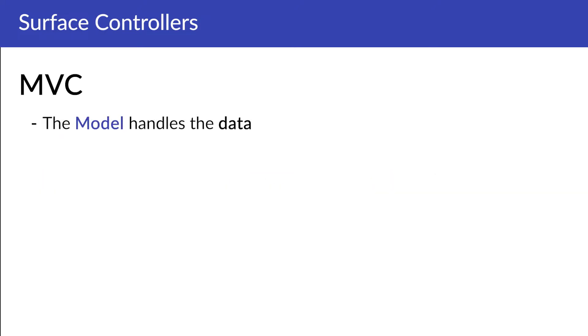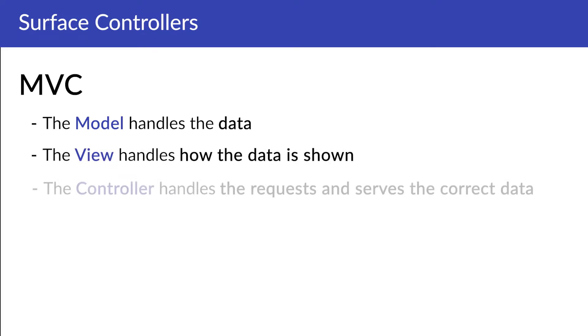So the model handles the data. The view handles how the data is shown. And the controller controls the request and makes sure the correct data is served by the correct view.